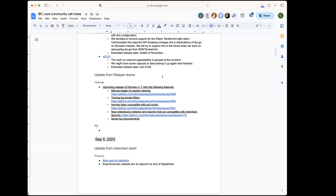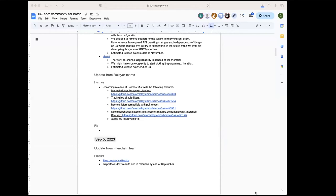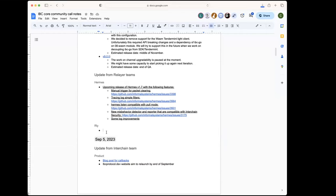All right, from the relayer team, any updates? I think I see Justin. Hey everybody. Carlos, would it be helpful to actually edit this document ahead of time similar to the way that Hermes seems to? I could start doing that moving forward just to have some stuff there already so you don't have to type it as I talk. Yeah, that would be great, thank you.